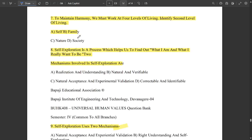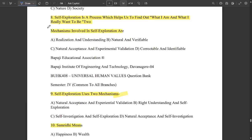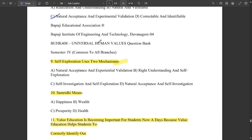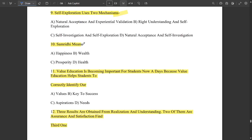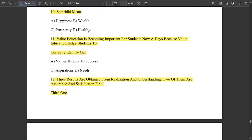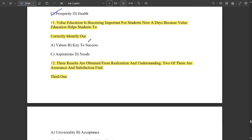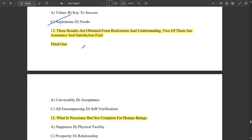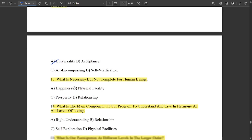To maintain harmony we must work at four levels of living. The second level is family. Self-exploration is a process which helps us find out what I am and what I really want to be. The two mechanisms involved in self-exploration are natural acceptance and experimental validation. Samriddi means prosperity. Value education is becoming important because it helps students correctly identify their aspirations. Three results are obtained from realization and understanding — two of them are assurance and satisfaction; the third one is universality.